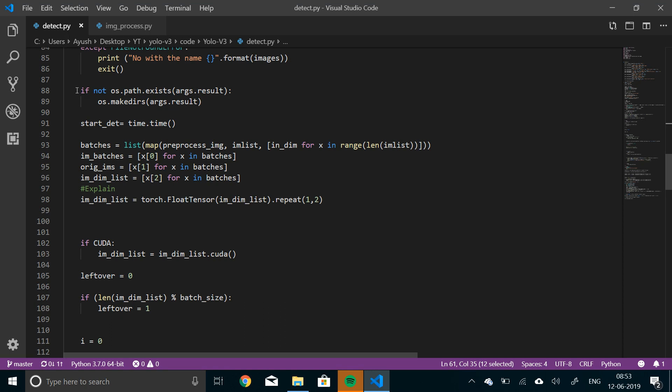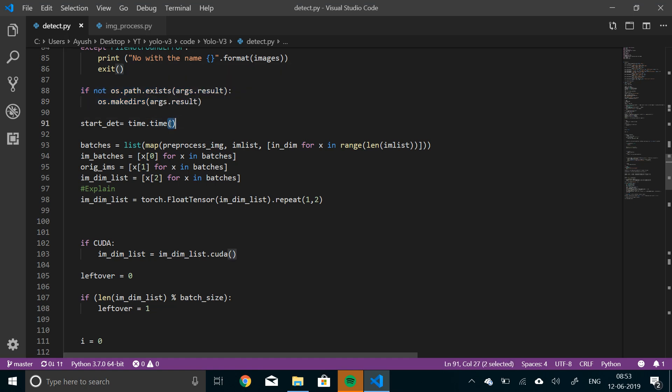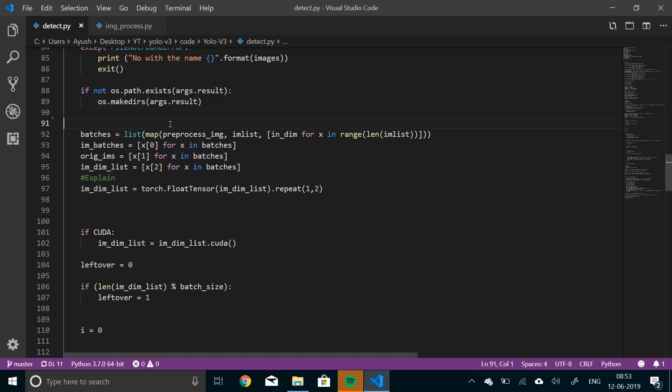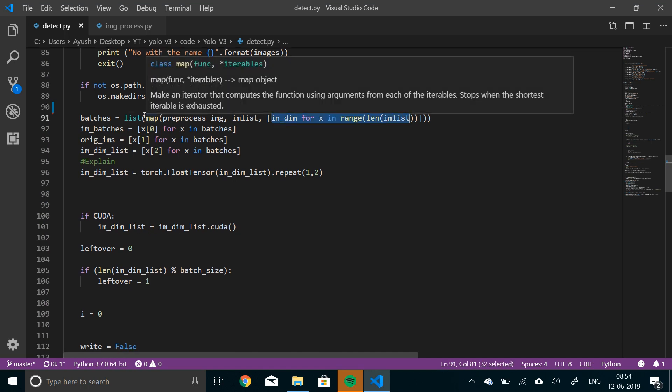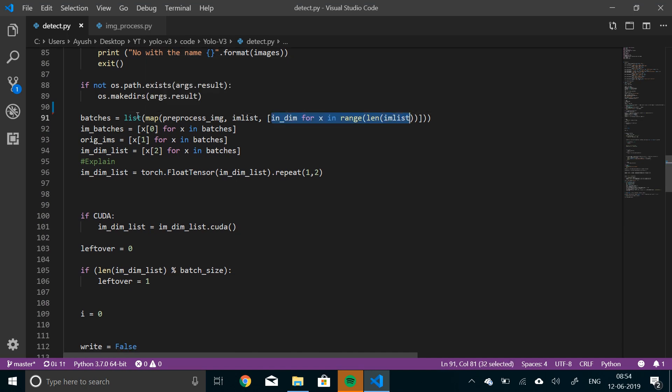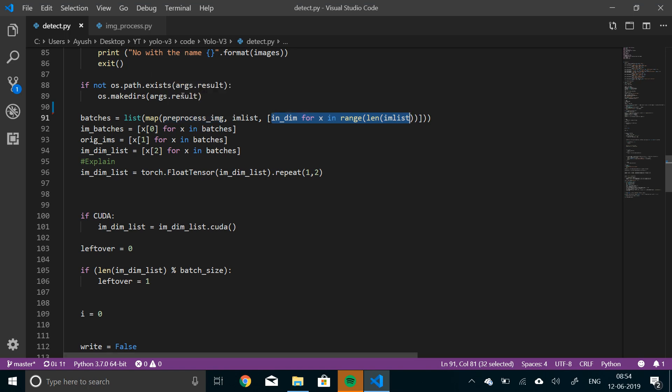Alright, so if this line, line number 88, what it does is, there is no directory to store the result, it will create a directory. And we don't need this time here because I am not going to print the time it takes. And then to build the batches, we'll make a map of preprocessed image that is a function in the preprocessed image preprocesses.